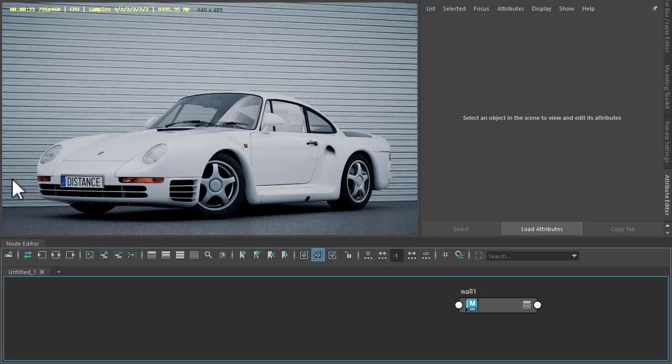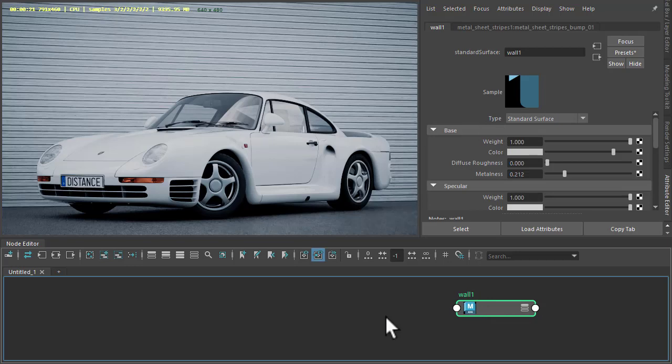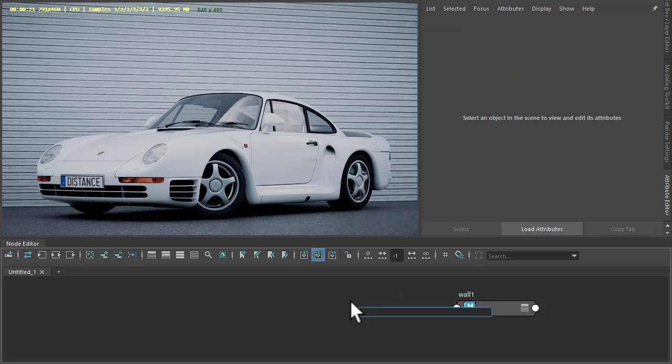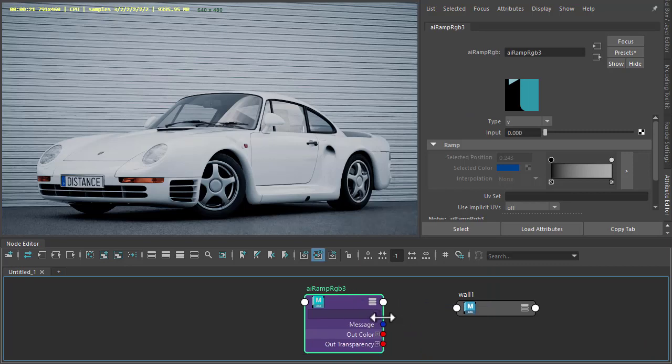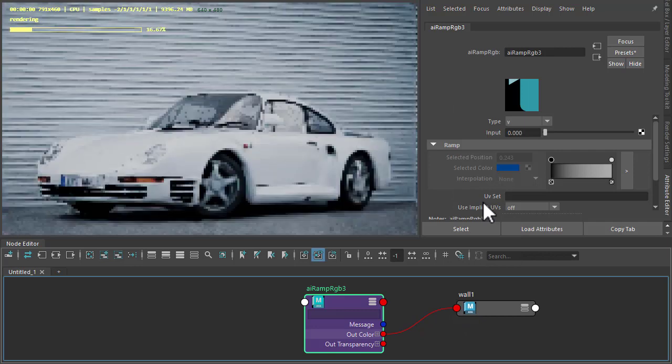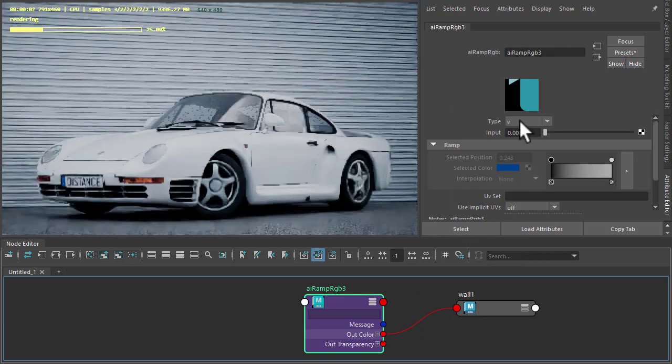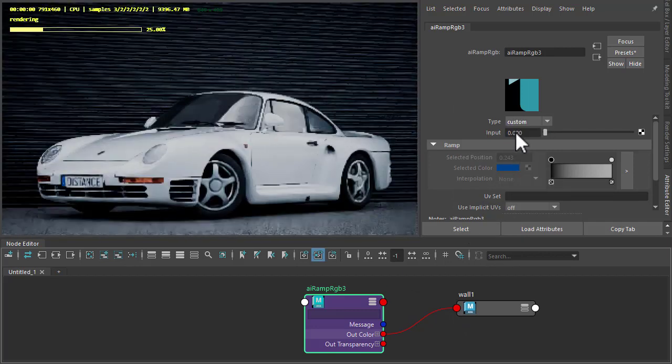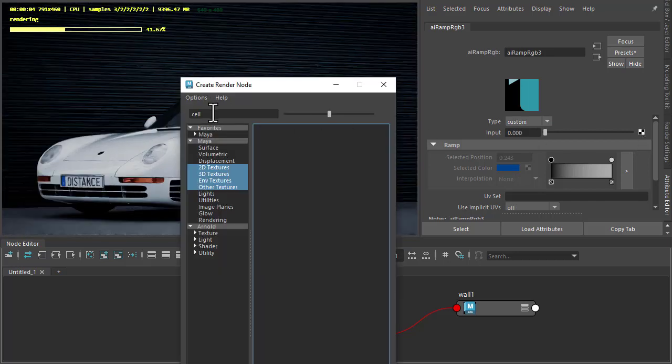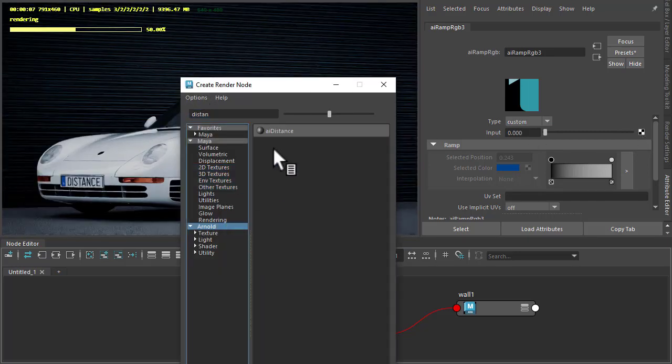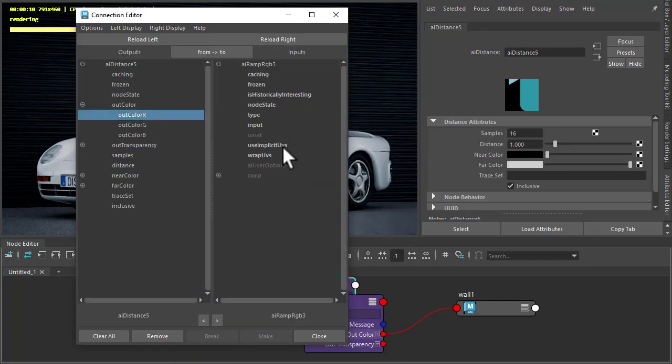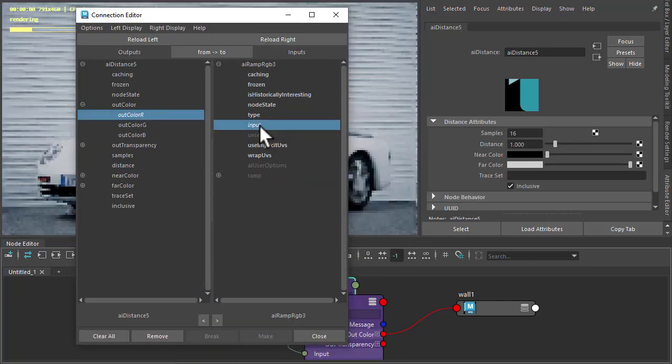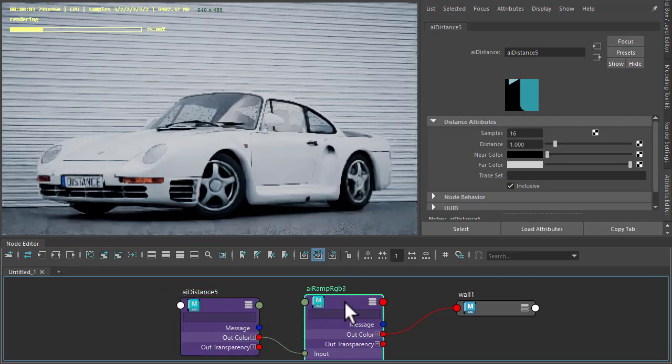So we've got the car model here sitting against the back wall with the wall shaders. We've got a standard surface shader. I'm just going to start off by creating a ramp RGB for the colors and then connect that to the base color of the distance shader. Make sure the ramp type is set to custom so that we can connect the distance shader to the input. Out color bar to the input of the ramp.